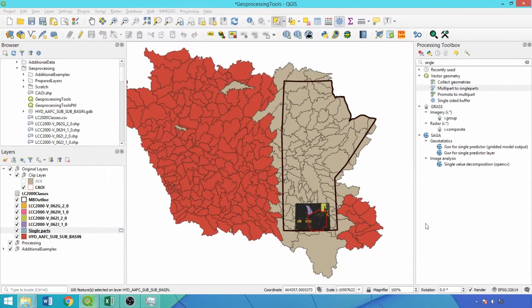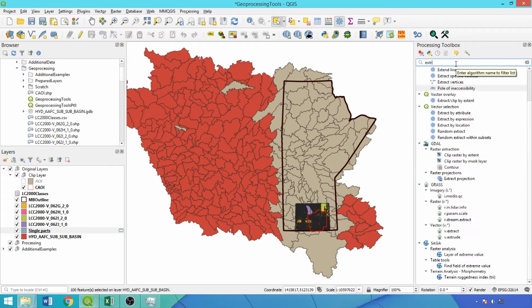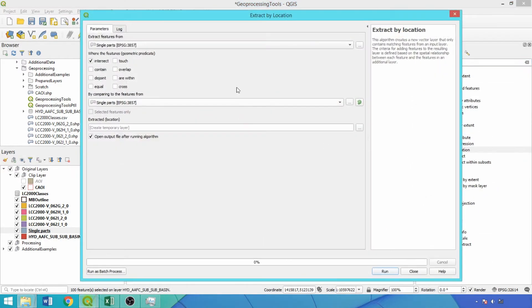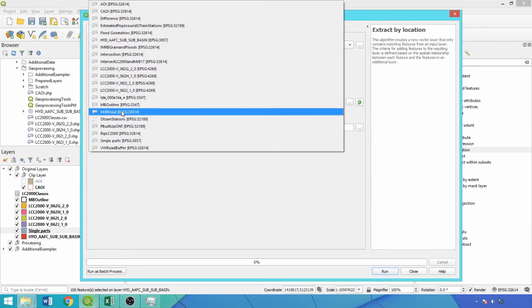Now we'll use a slight variation of select by location, extract by location. Instead of creating feature selections in our input layer, this will generate a new layer. Matching the predicates in comparison layer to those used in select by location, we'll click run.